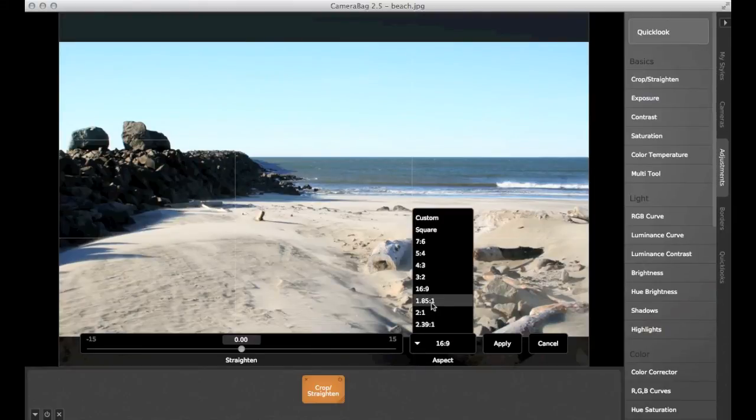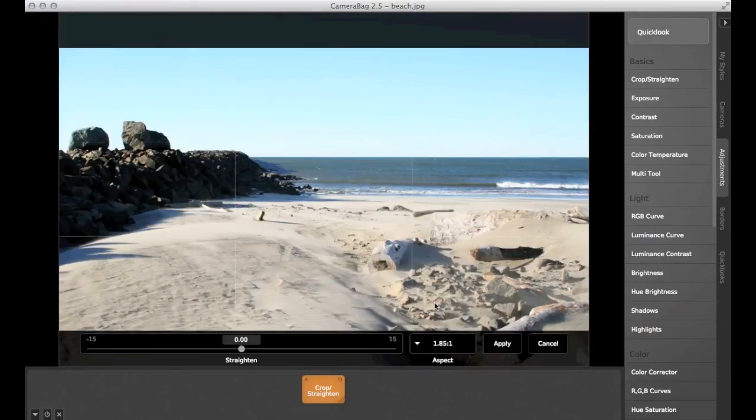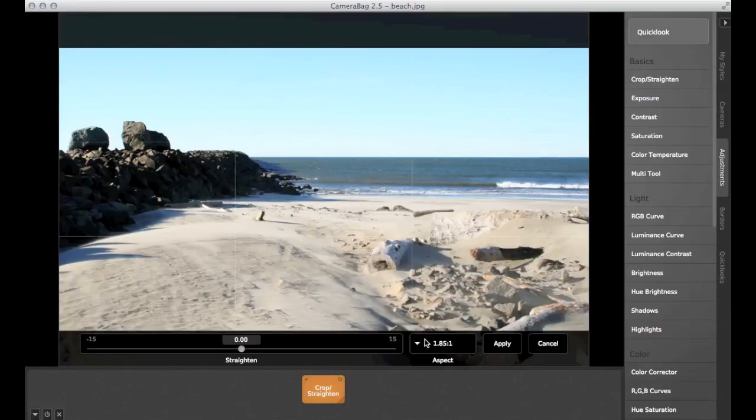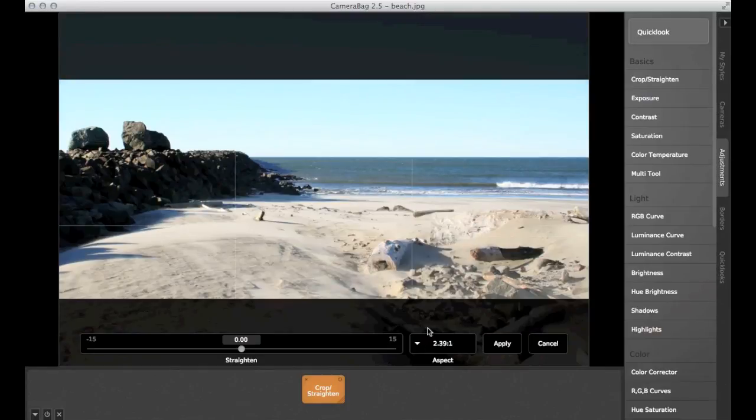If you're thinking more about films you might see in a cinema or movie theater, the most common aspect ratios are either 1.85 to 1, or an even wider 2.39 to 1.